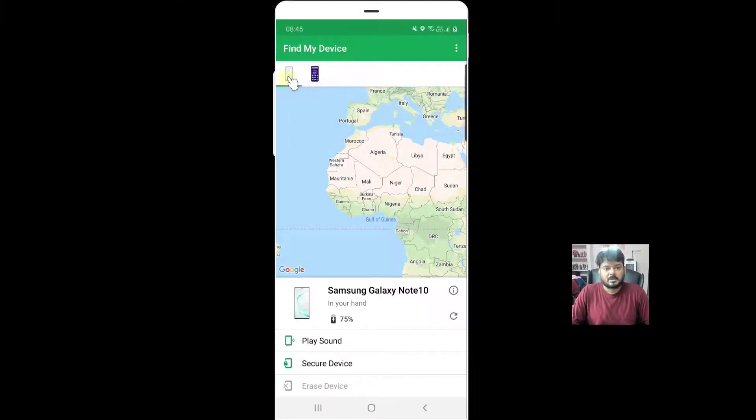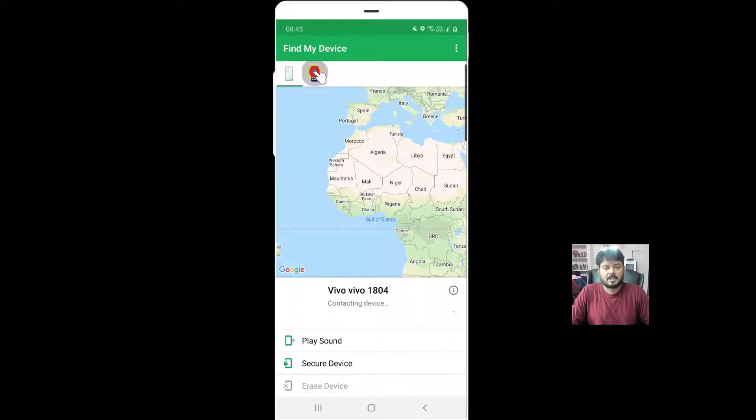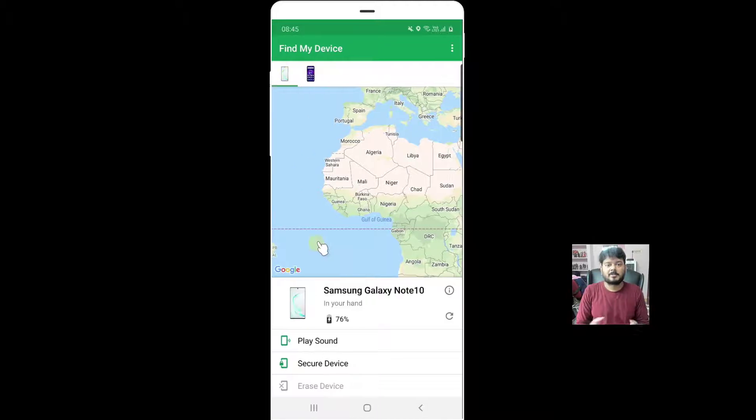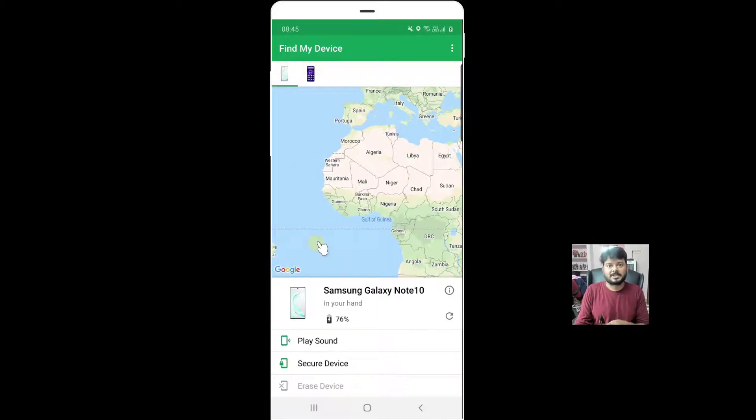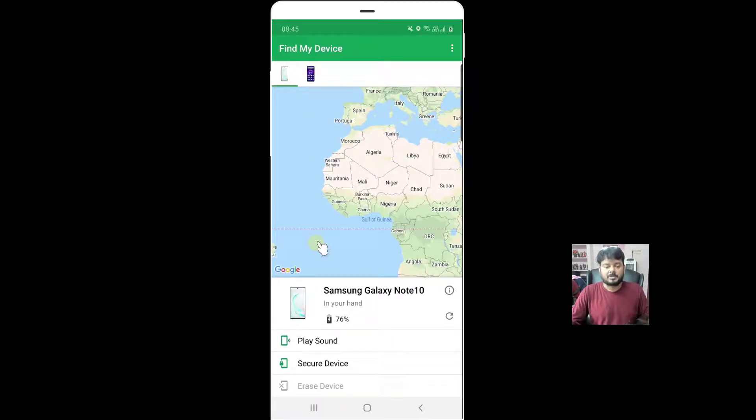I have two devices: one is Samsung Galaxy Note 10 and another one is Vivo 1804. If you have a mobile under a cushion or somewhere in the kitchen, you can make it ring as well.